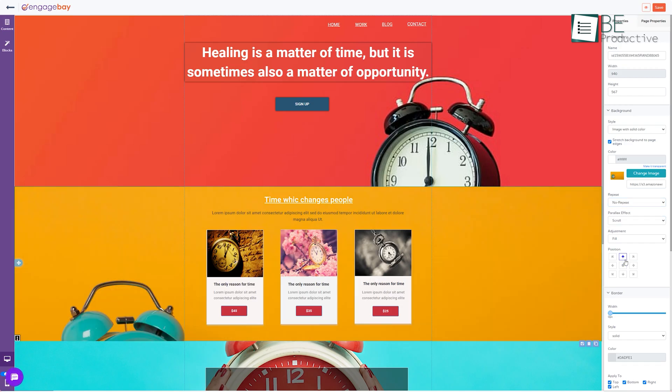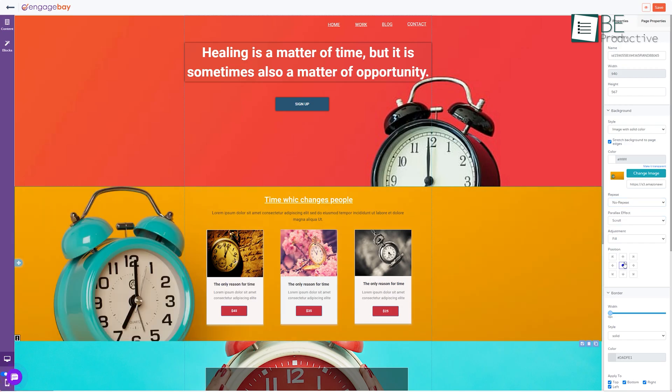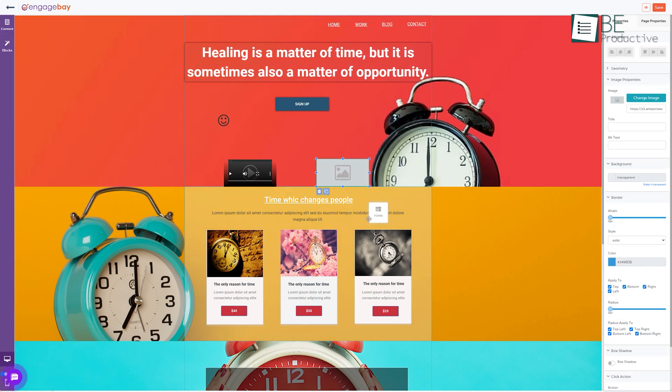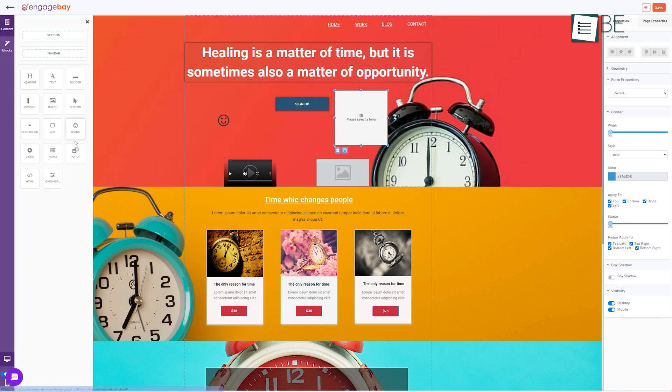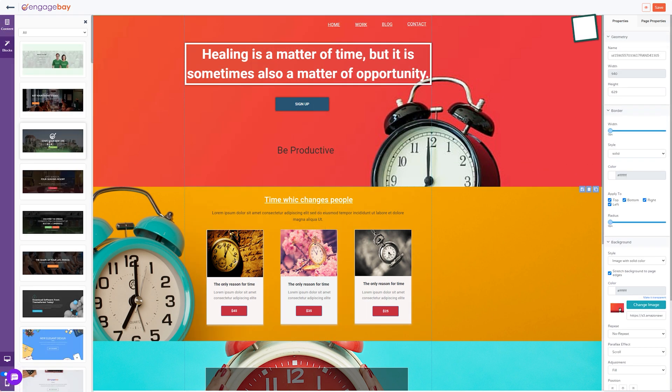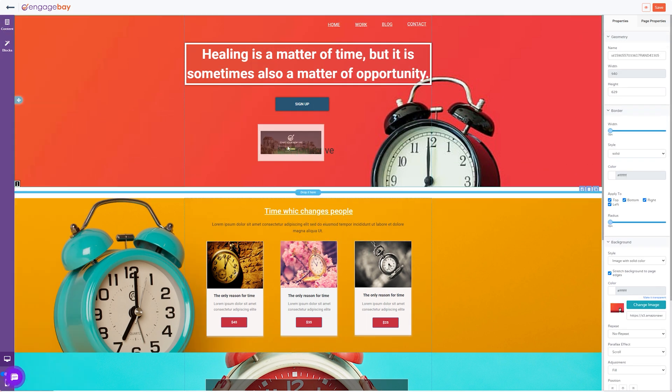You can customize the templates based on your liking by changing or adding icons, videos, images, forms and more from the content button. You can even add blocks to those templates.